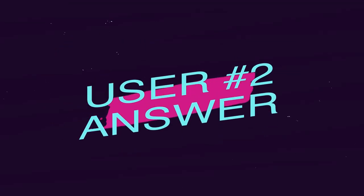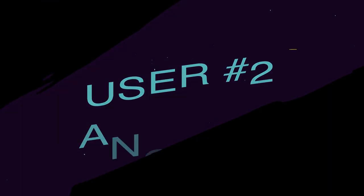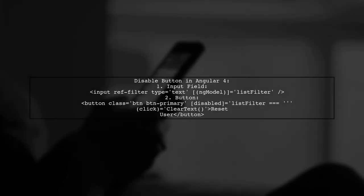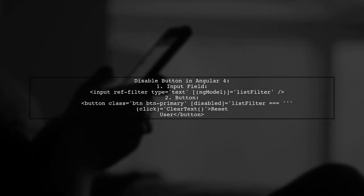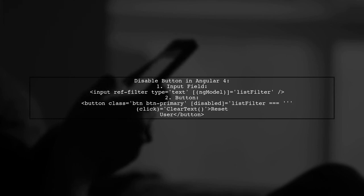Let's now look at another user-suggested answer. To disable a button click when an input field is empty in Angular 4, you can use two-way data binding with ng-model.